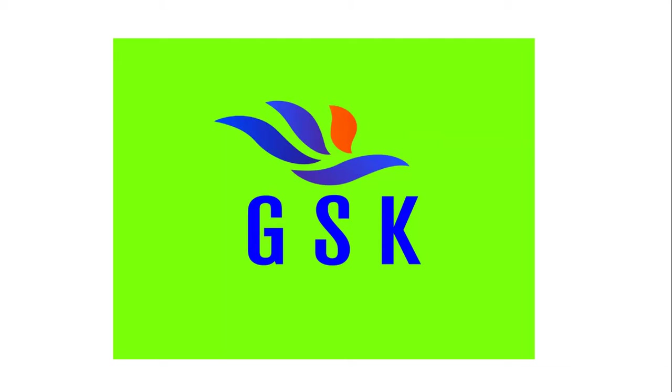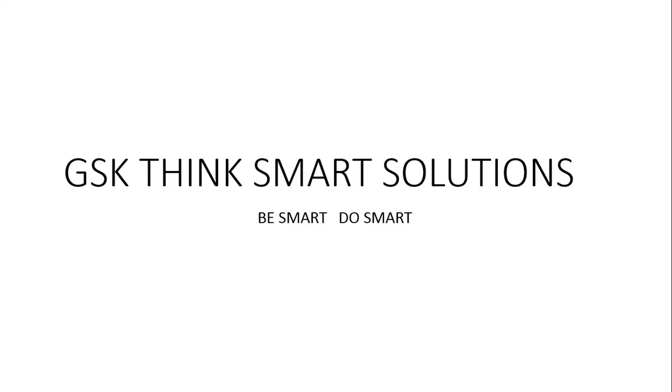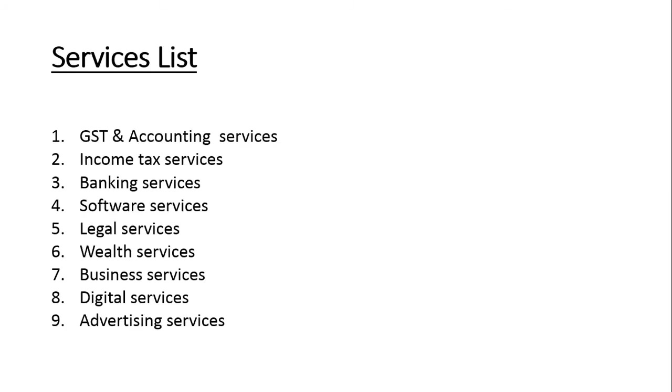Okay, let's begin our session now. We're starting. This is my new company, GSK Think Smart Solutions. Be smart and do smart, choice is yours. We are providing these services: GST and accounting services, income tax services, banking, software, legal, wealth, business, digital, and advertising. All services put together, whatever, whenever you need our services, please contact us. We provide good services to each segment. We discuss deeply about each and every segment now.